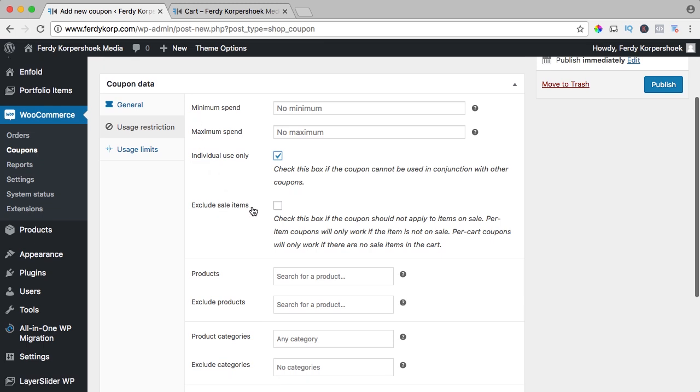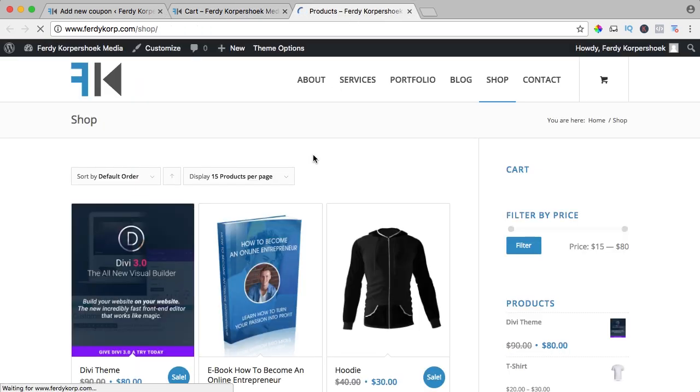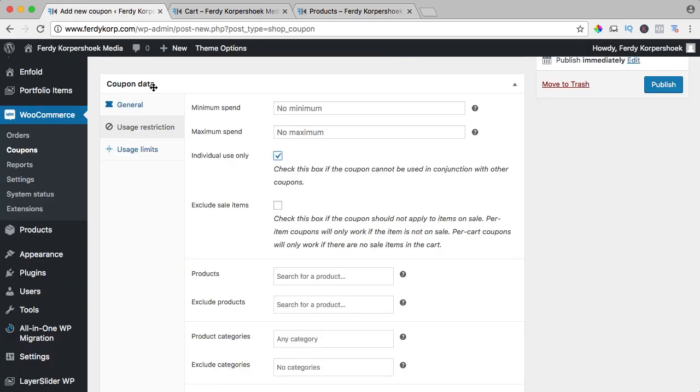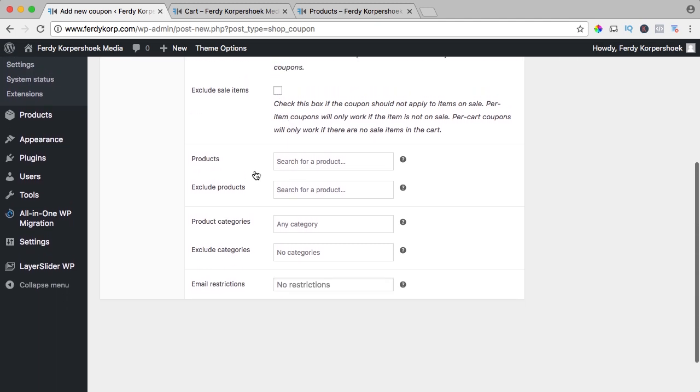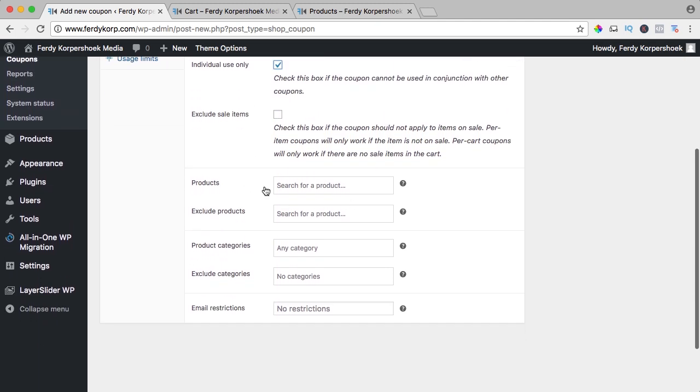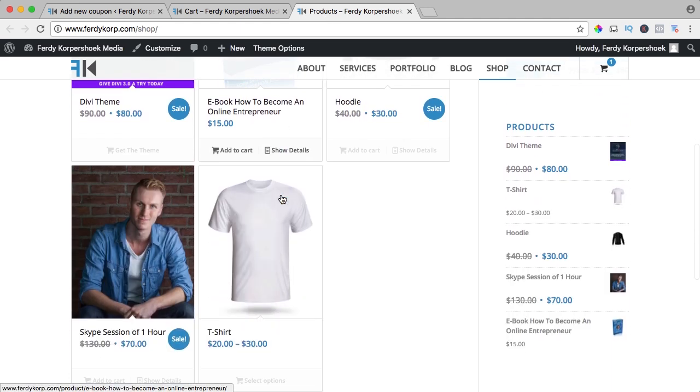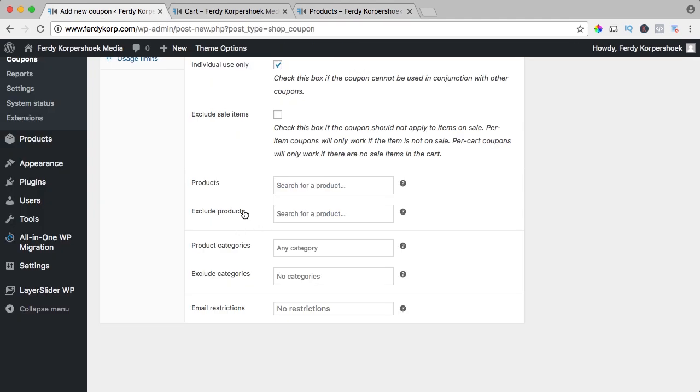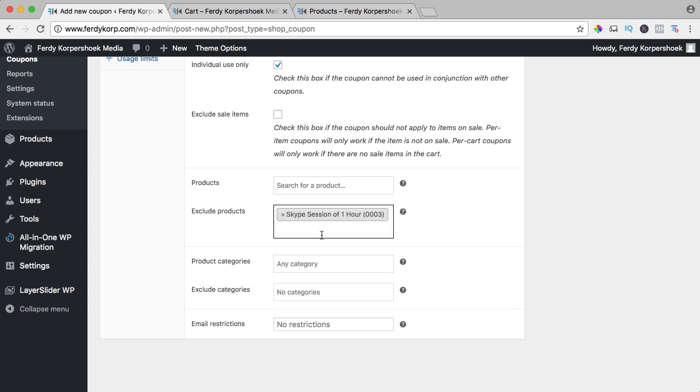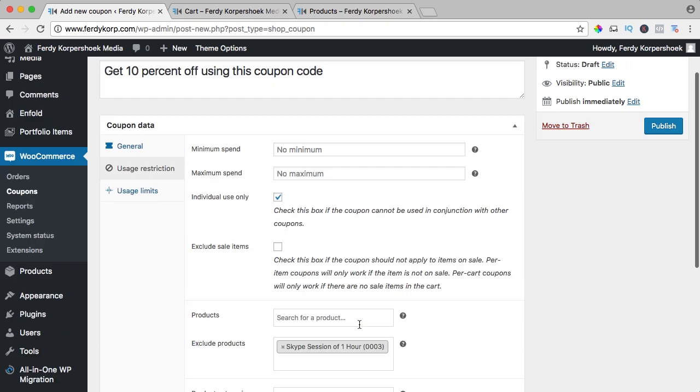You can exclude sale items. So I have a few sale items. Here are those two. You can exclude them. I don't do that, and you can also assign the coupon code to certain products or you can exclude products. So maybe you want to give discount to all the products except for the Skype session, and then you can say exclude Skype and click this one, or product categories or exclude categories or email restrictions. So for some customers you can say customer30@Gmail will not get any discount with this coupon code.